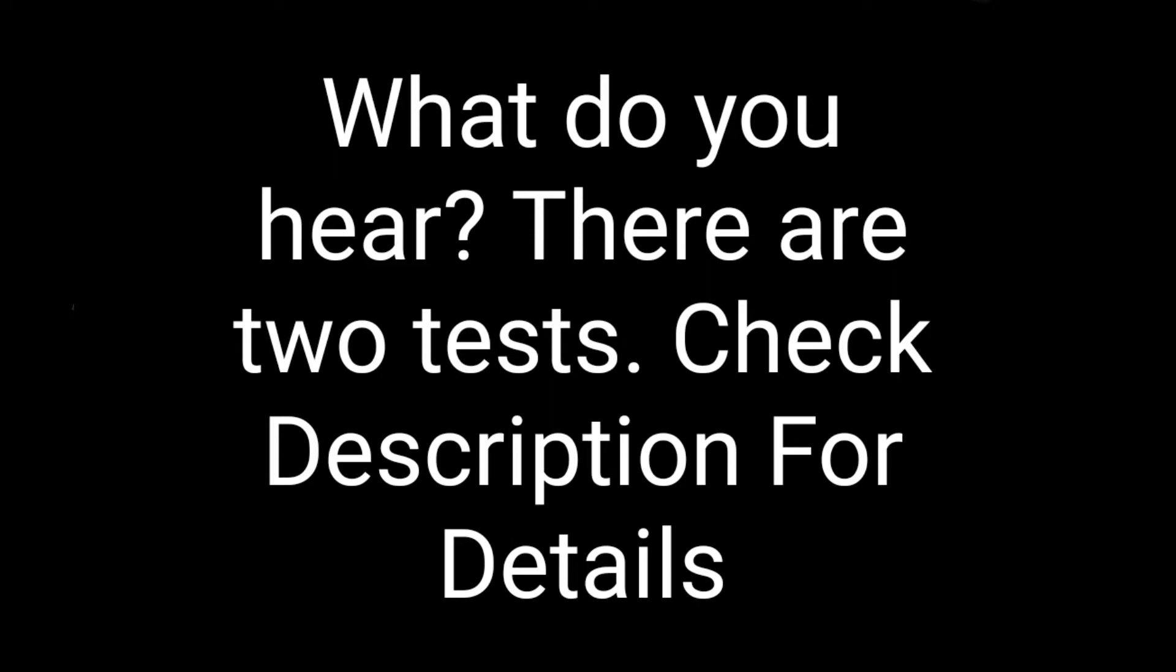Let me know what you hear. Really? Okay, so most people hear the word Laurel.